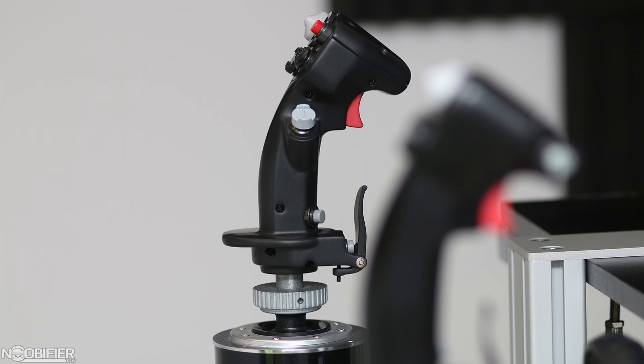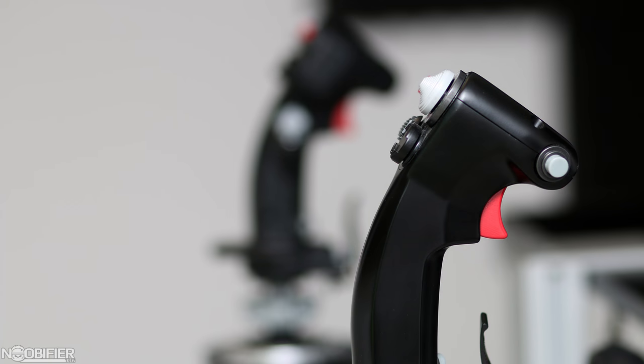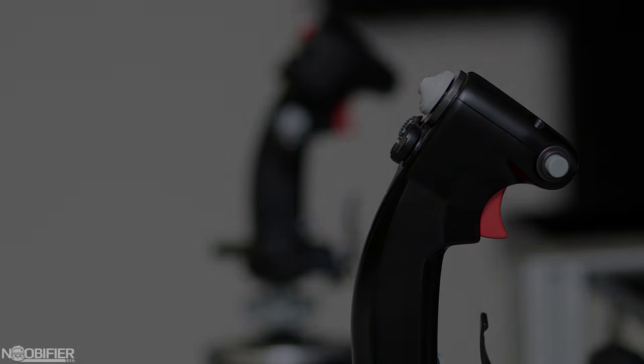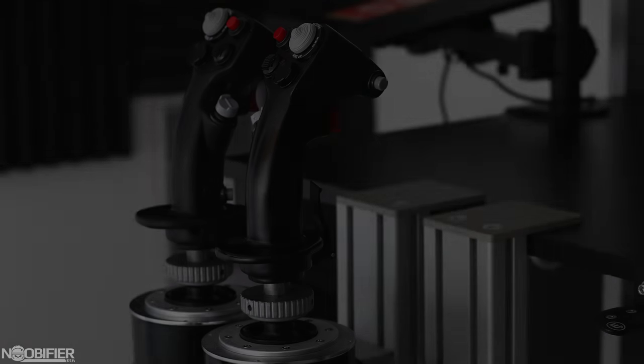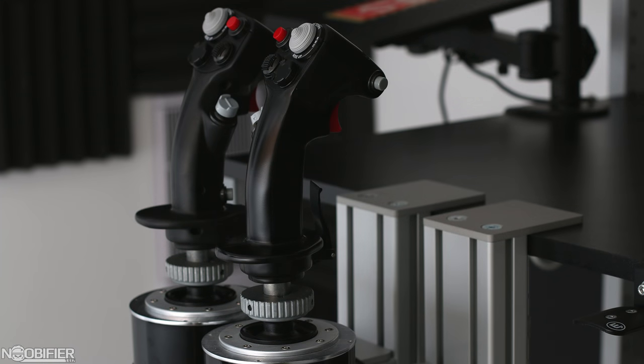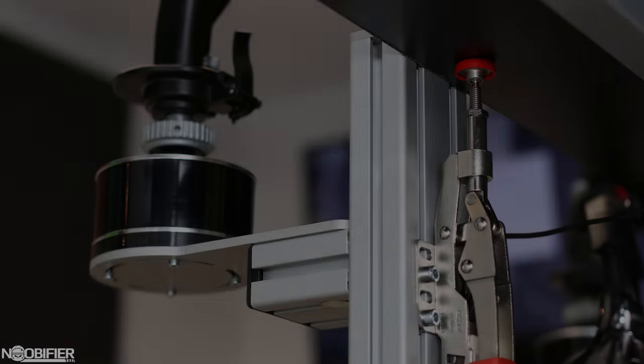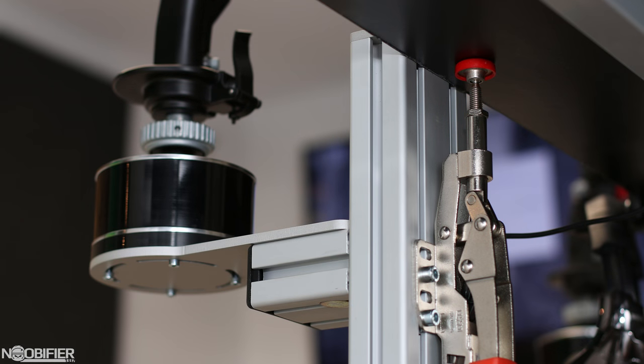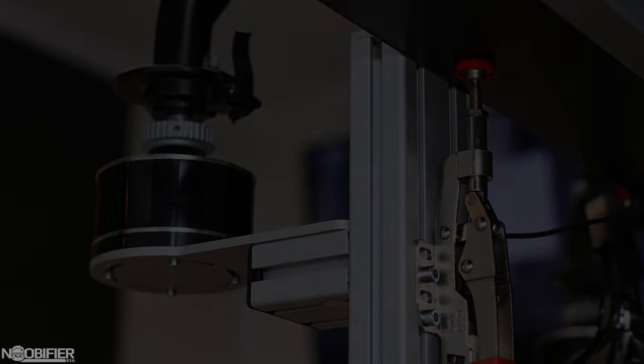I have a custom left-handed Warthog and a standard Warthog on the right hand. They're attached to the desk with a pair of MonsterTech mounts. The mounts allow me to precisely set the height of the controllers firmly in place and also allow me to stow them away when they're not needed.